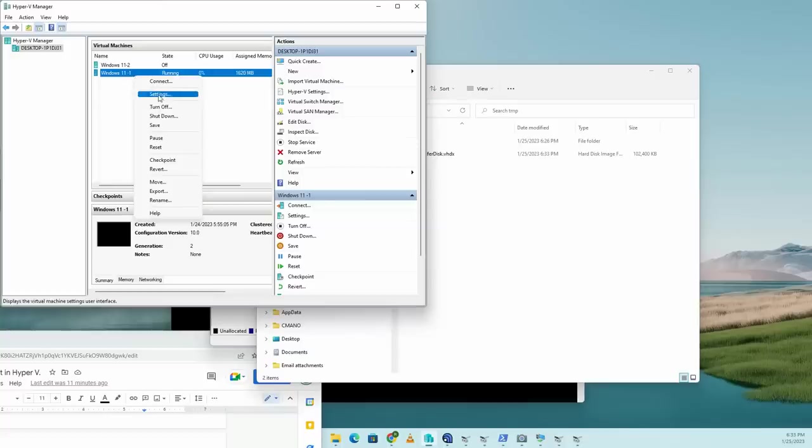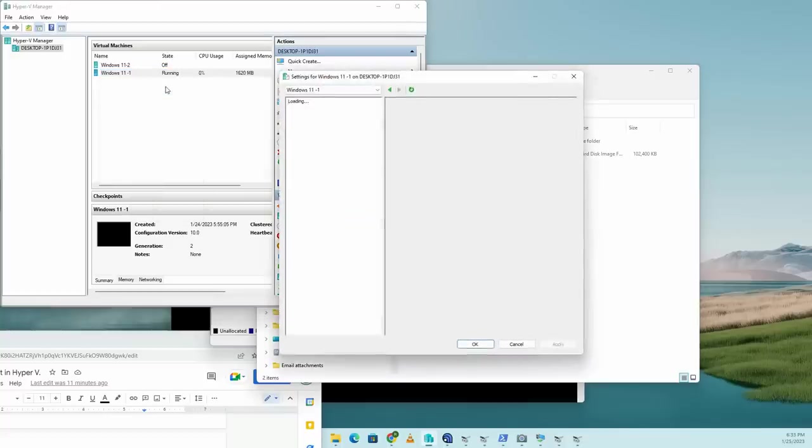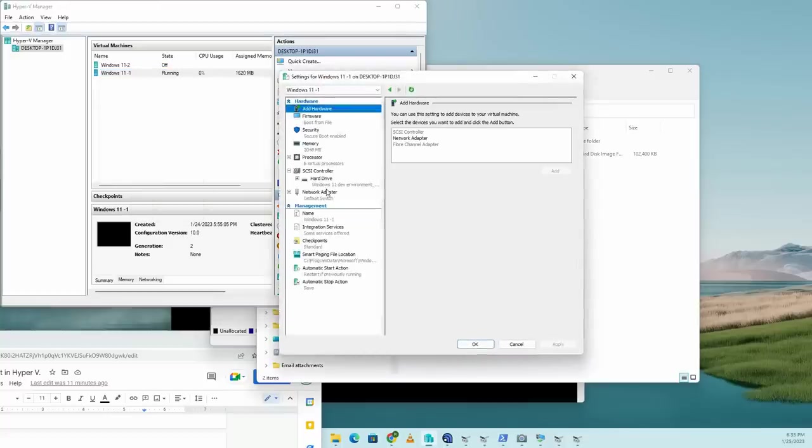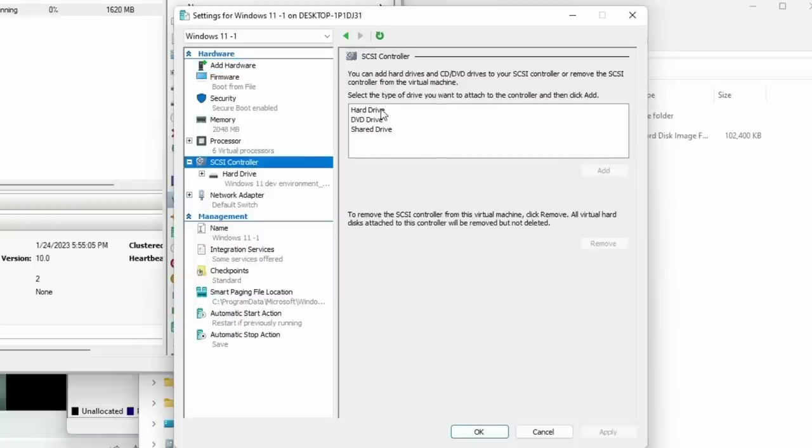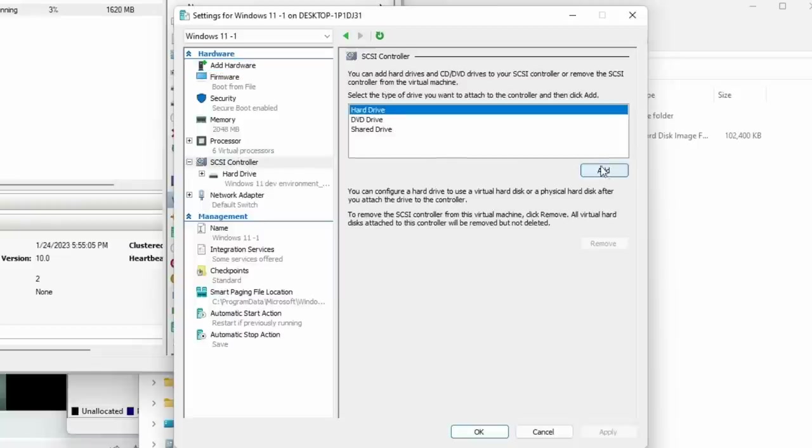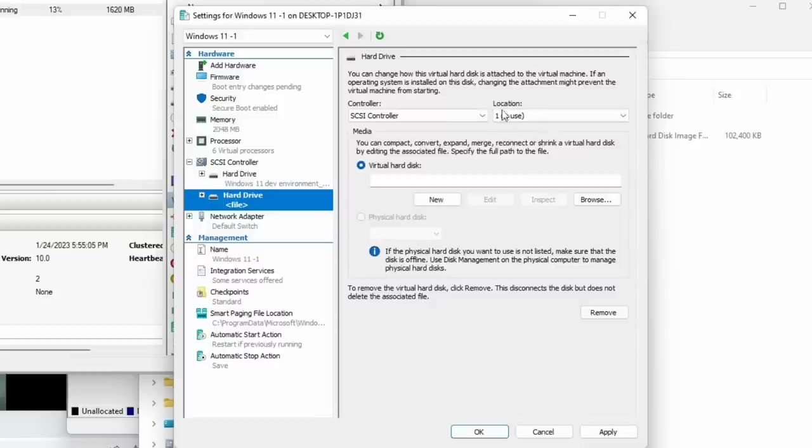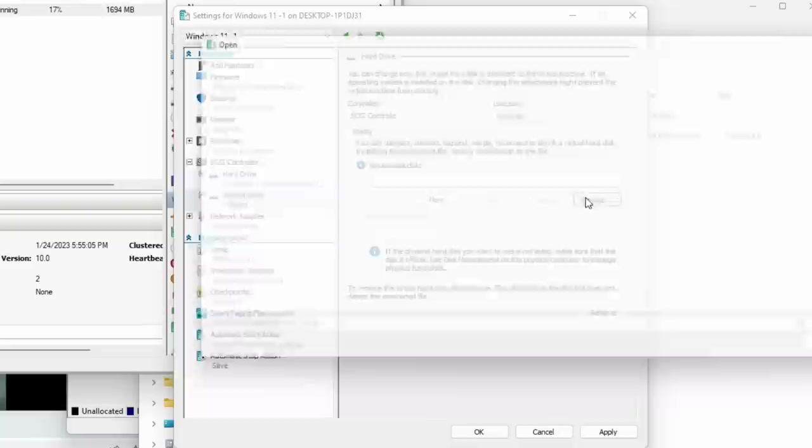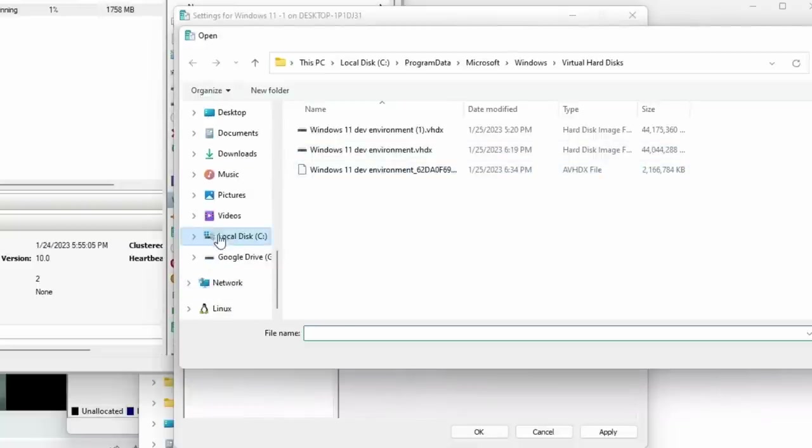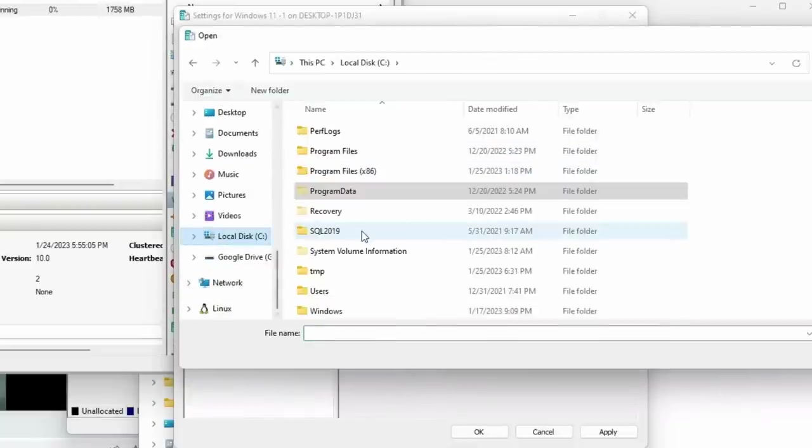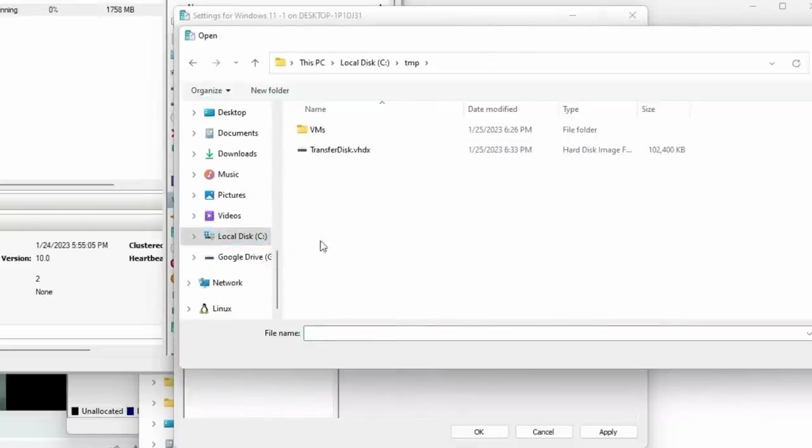Let's head over to the virtual machine we want to connect this disk to. Right click, click on settings. And let's add this disk in settings. So go to SCSI controller, hard drive, add. And SCSI controller, virtual hard disk. Hit browse and browse to the virtual hard disk that we just created that in this case is in the temp folder and hit OK.